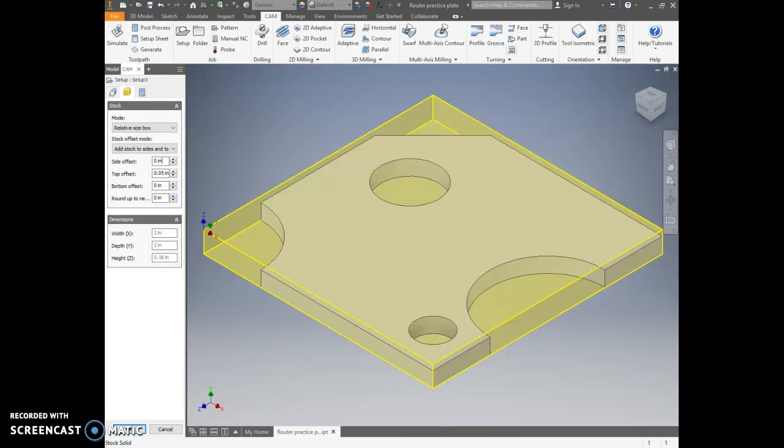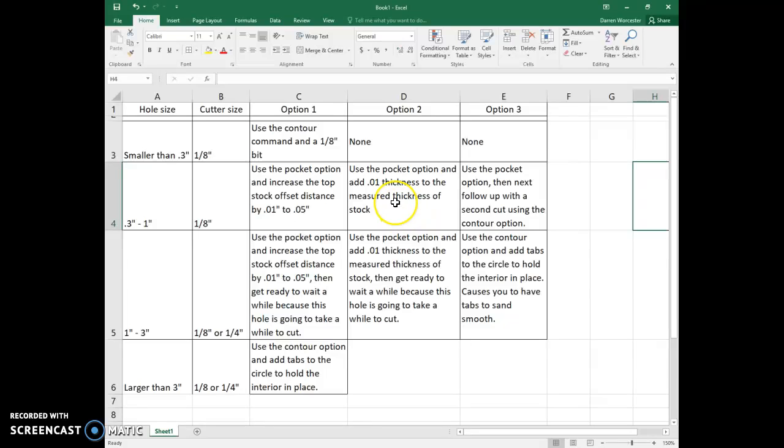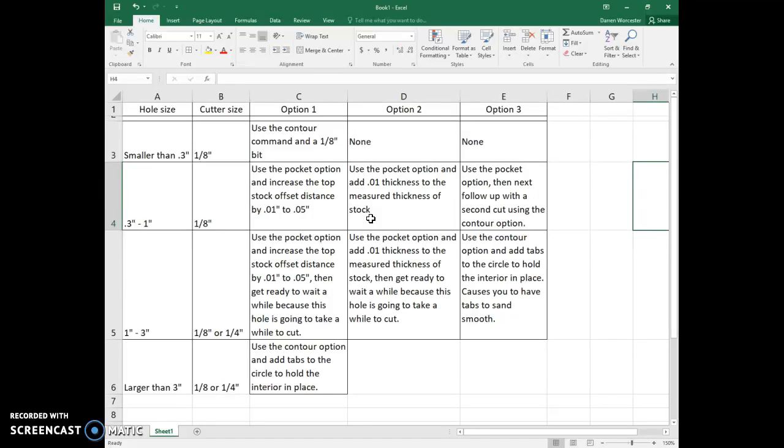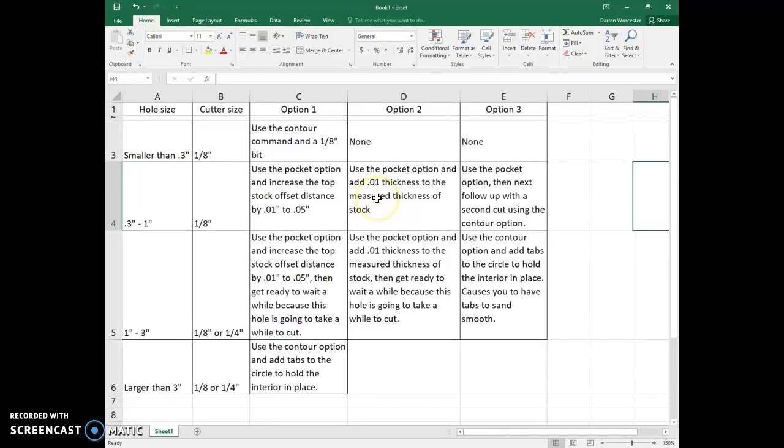All right, let's go back here to our chart. The next option is use the pocket option and add 0.01 thickness to the measured thickness of your stock. So when we set our thickness of our stock, you have to measure your stock. Our stock that we did the other day measured 0.12 inches. I just increased that up to save the stock at measured 0.13, and then that went through just fine. So I added 0.01 to that thickness, and that went through just fine.